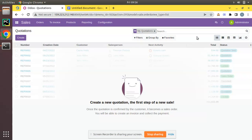Hello, good morning all. Today in this video we are going to discuss how to configure Nginx in Odoo. In the previous video we successfully installed Odoo 15 on a DigitalOcean droplet using the installation script. Here you can see the installed Odoo instance with IP 159.223.212.140 running on port 8069. Now what we will be doing is showing you how we can install Nginx for this server.